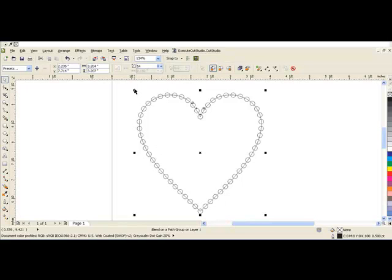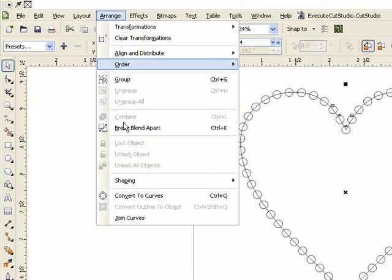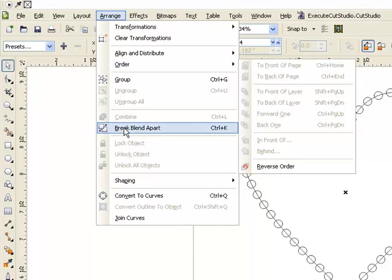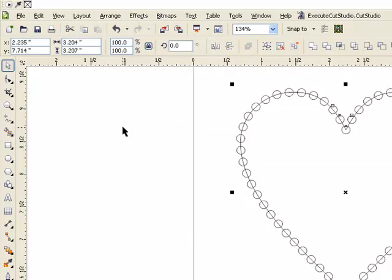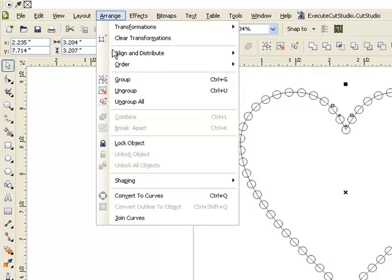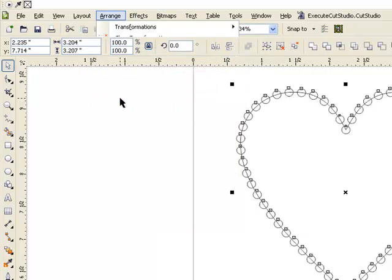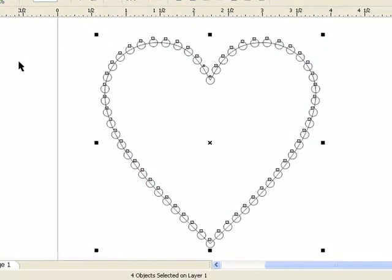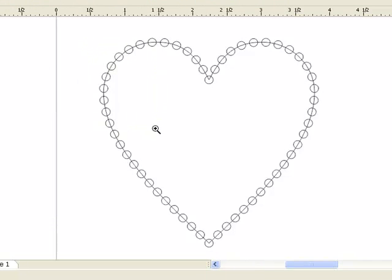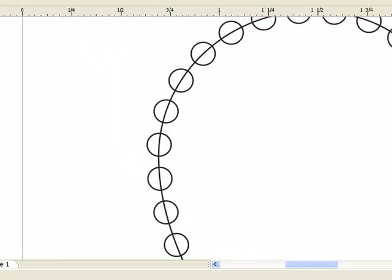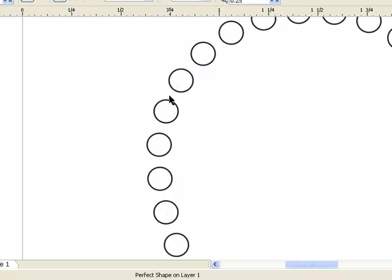Now I want to break the stones away from the actual object. So to do that you go to arrange and then break blend apart. And then you want to ungroup everything so you go back up to arrange and ungroup all. Now I can select off my image and focus on only the actual object's shape that I used for the path. Select only that shape and delete it by just selecting delete on my keyboard.